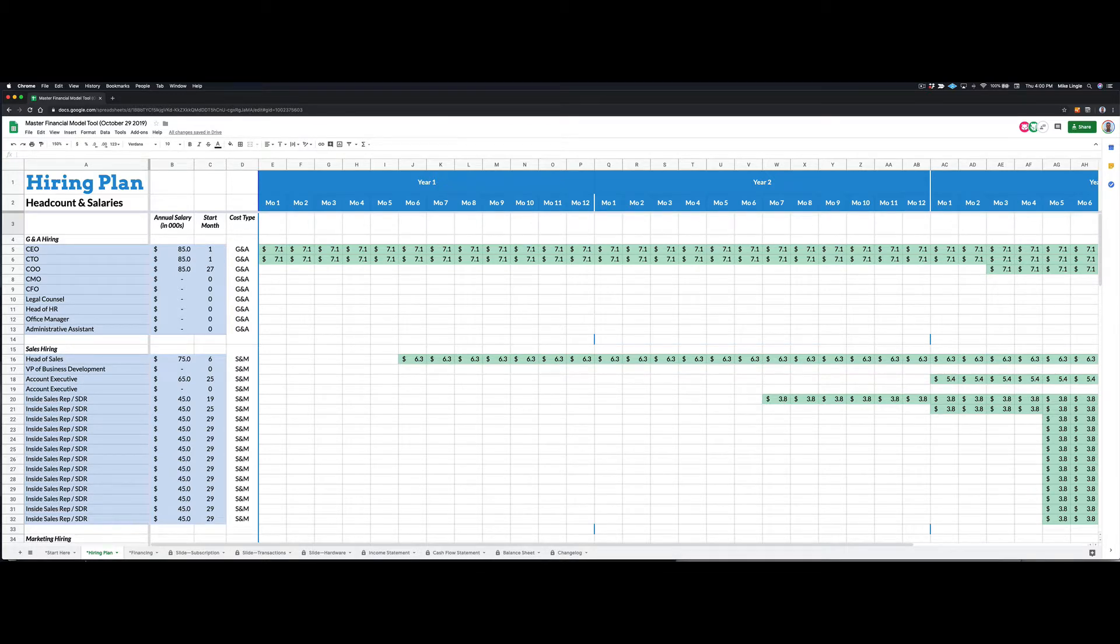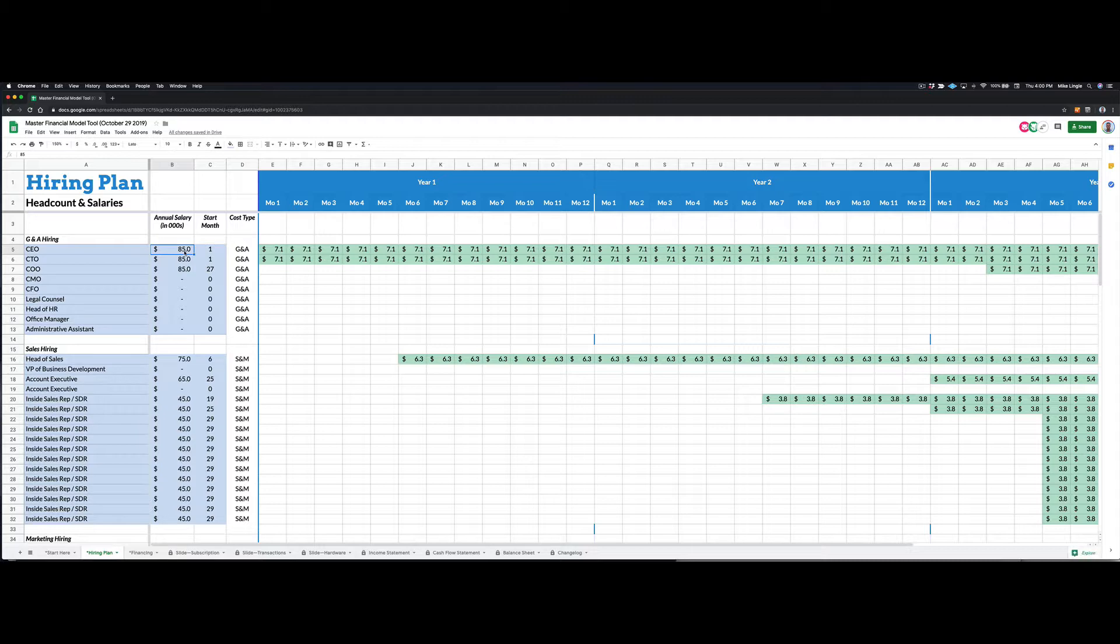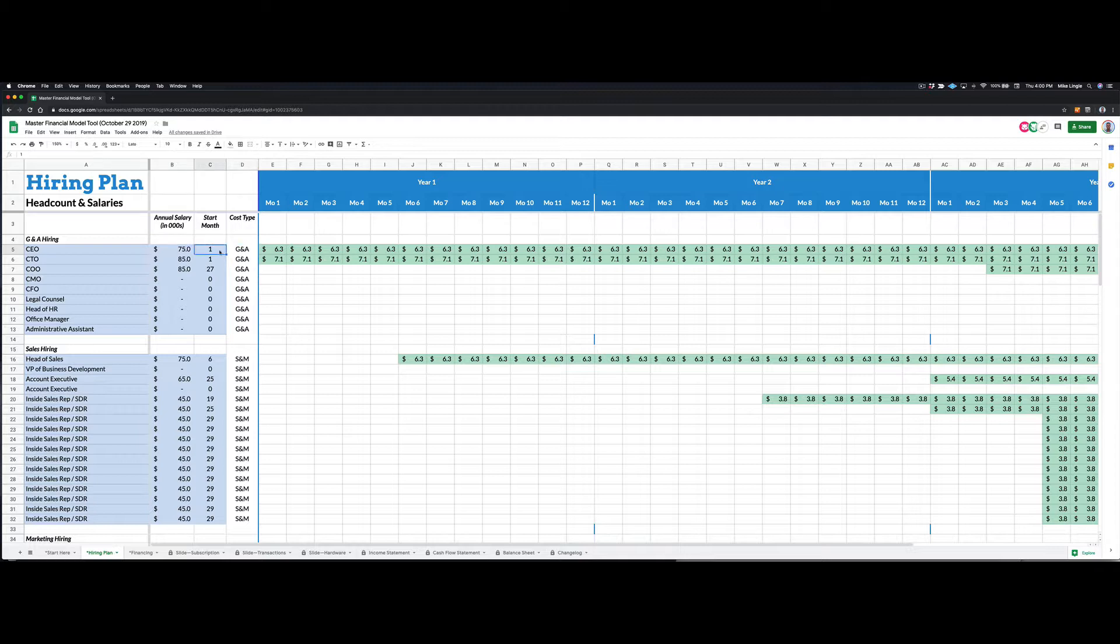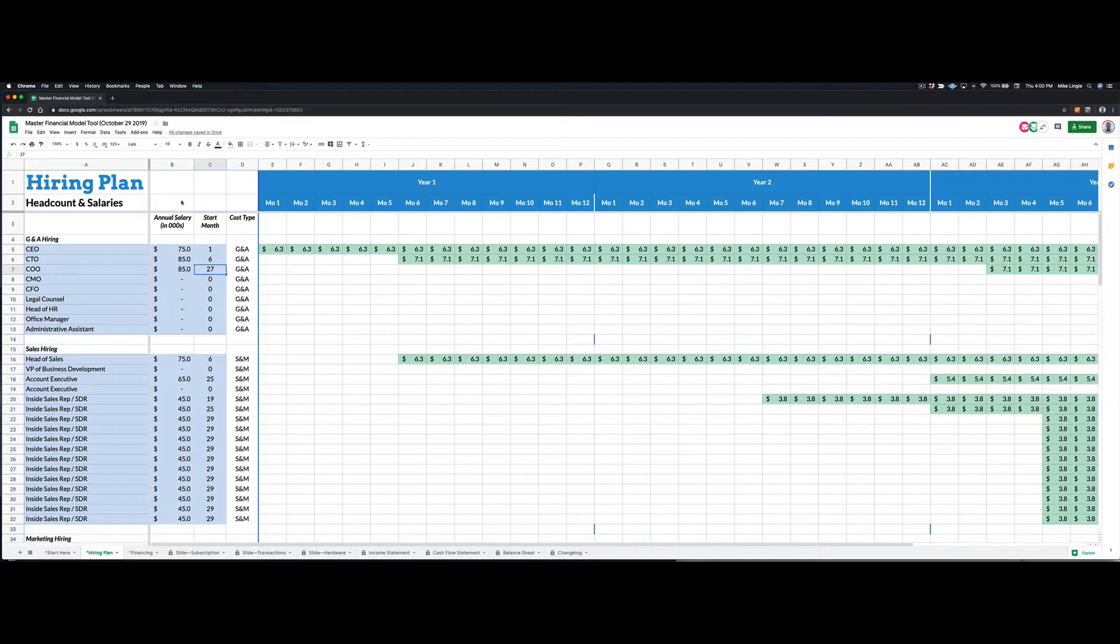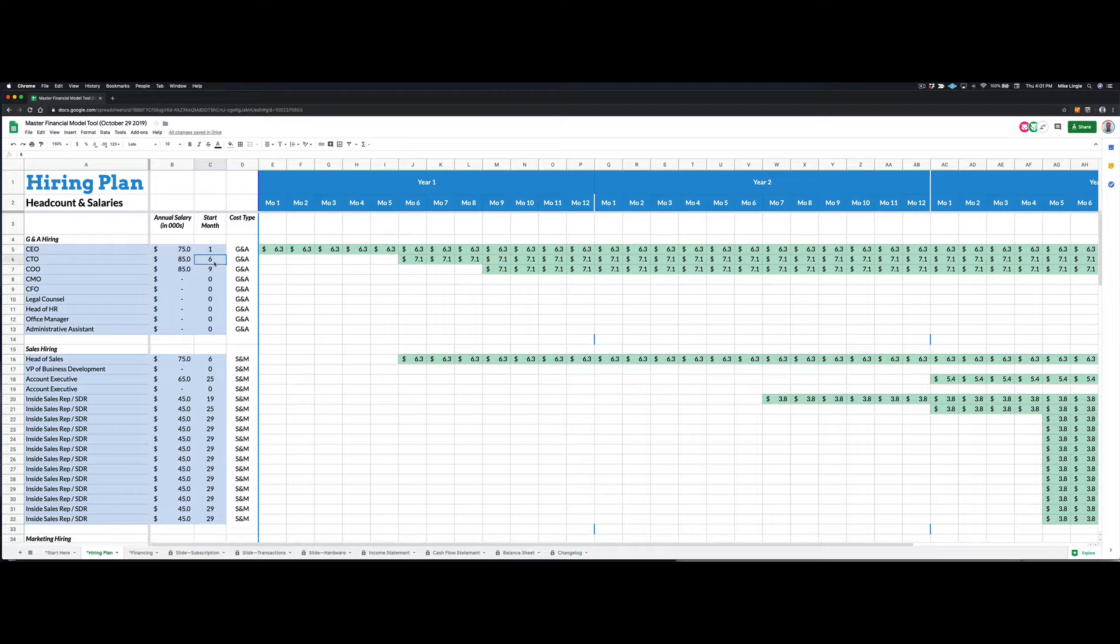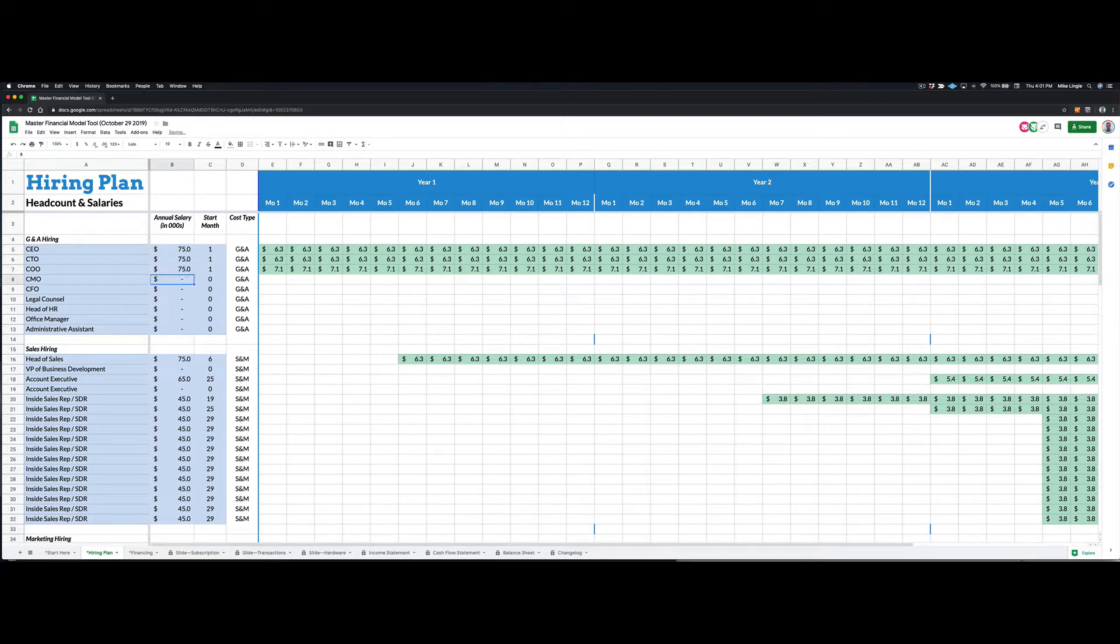So the second tab here is the hiring plan. And so you can enter salaries. So maybe as your CEO, you're making $75,000 in the first year, you're starting in month one. And you can actually decide, so maybe you hire a CEO who makes a little bit more than you, $85,000 a year, but maybe that person doesn't start until month six. So just by editing these blue boxes, you can very quickly, and maybe you hire a COO, or maybe the CTO and the COO are both founders as well, and they all start in month one.